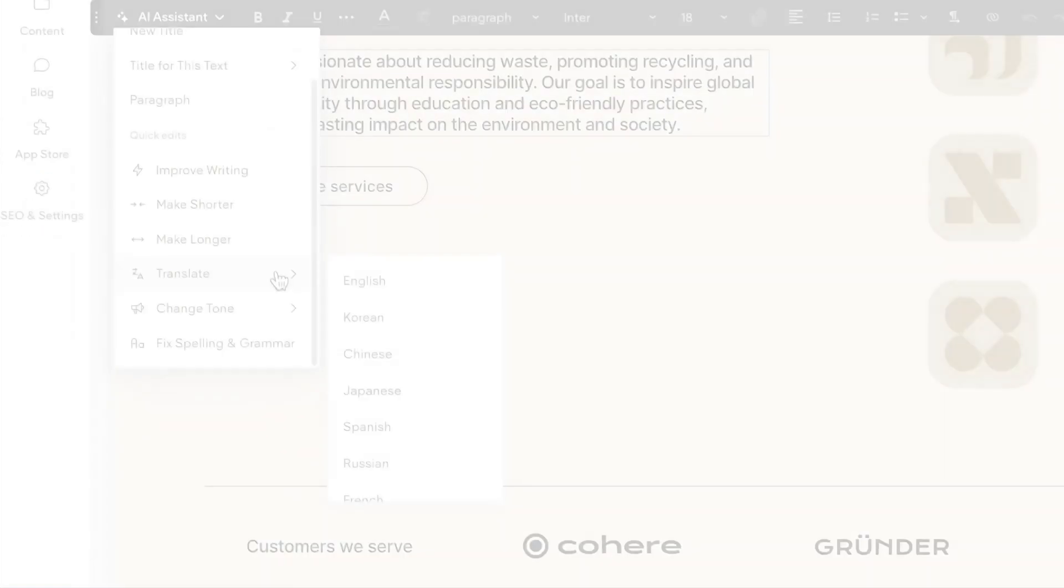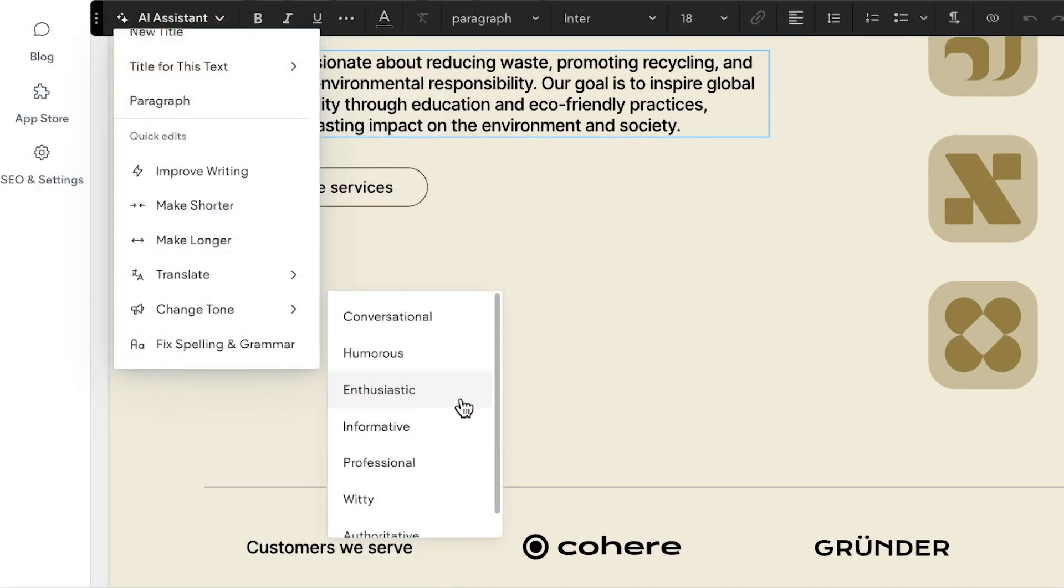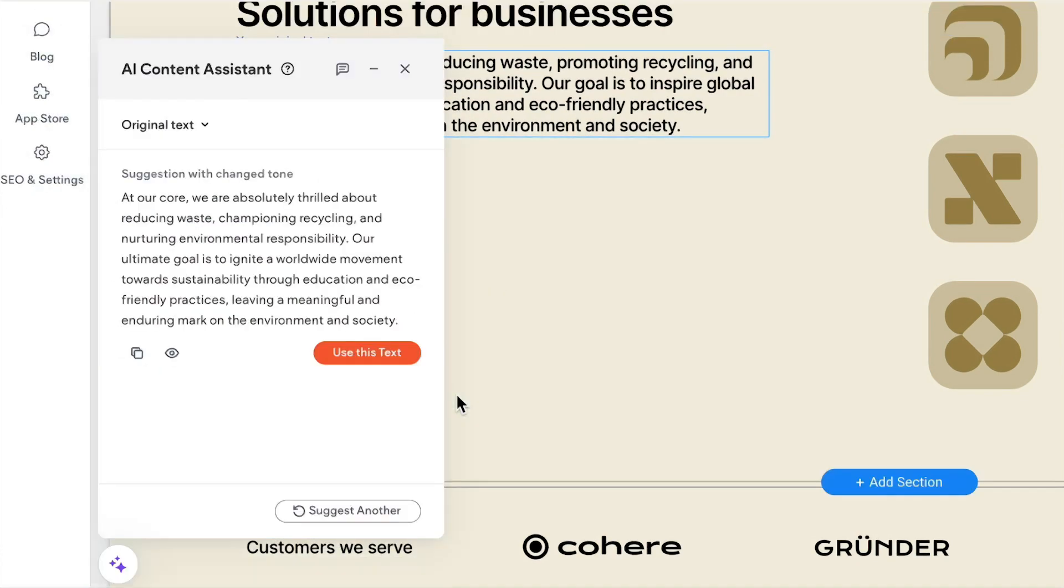You can also translate content into multiple languages, or change the tone to better fit the branding, all quickly and easily.